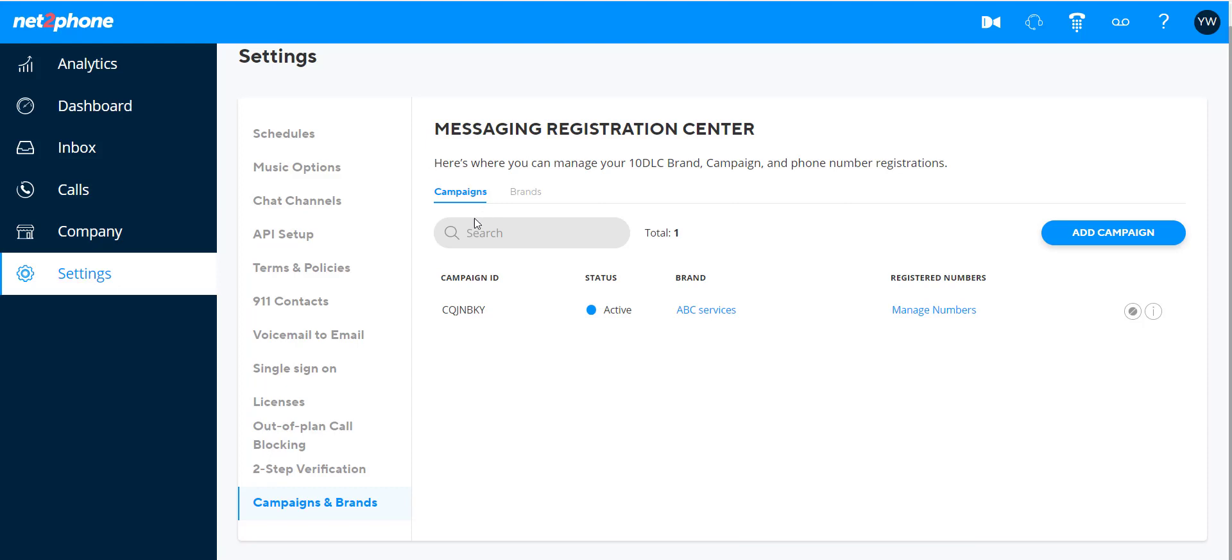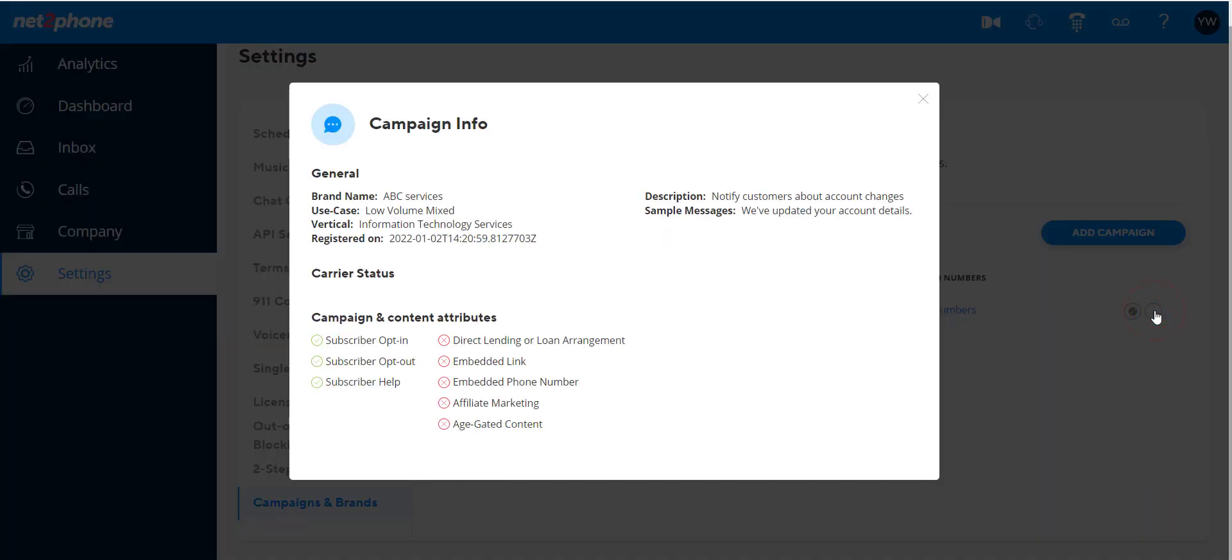On the Campaigns tab, we see a list of campaigns, their status, ability to manage numbers—we'll talk about that later—and at the far end, you have a small info link which gives a lot of vital information about the campaign status on the various mobile network operators.